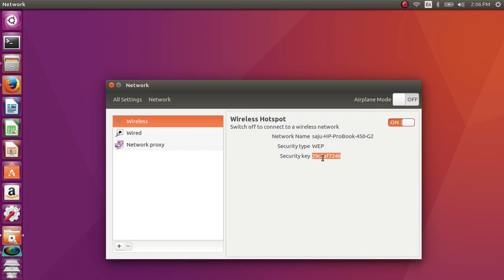This way you can create a Wi-Fi hotspot on your Ubuntu machine and connect your mobile phone and tablet to access the internet.